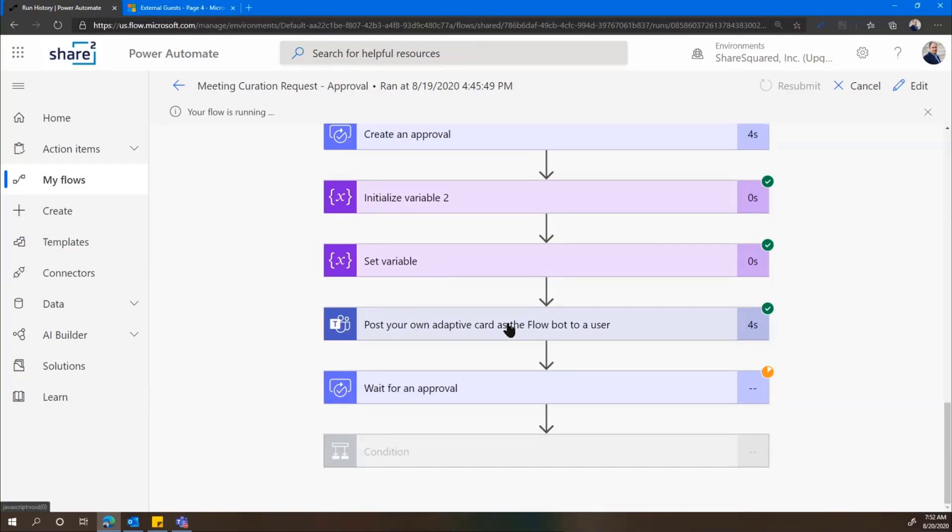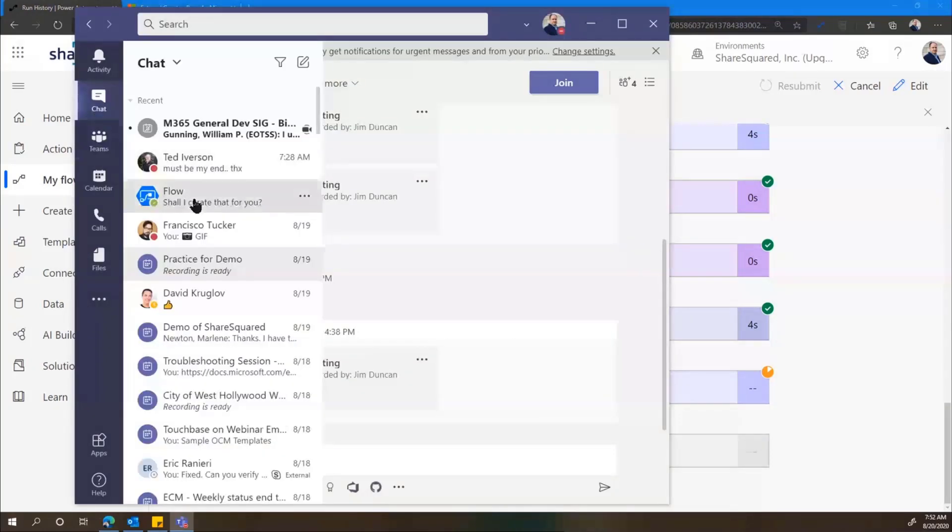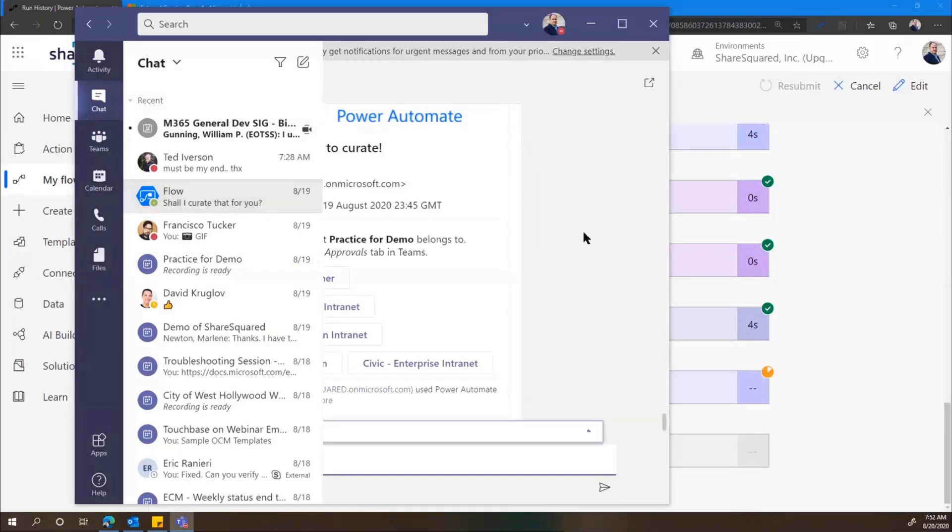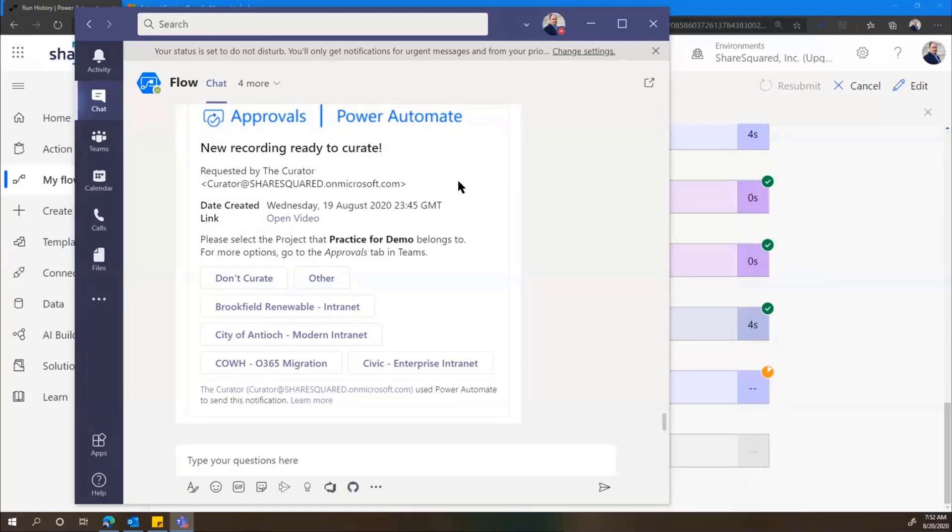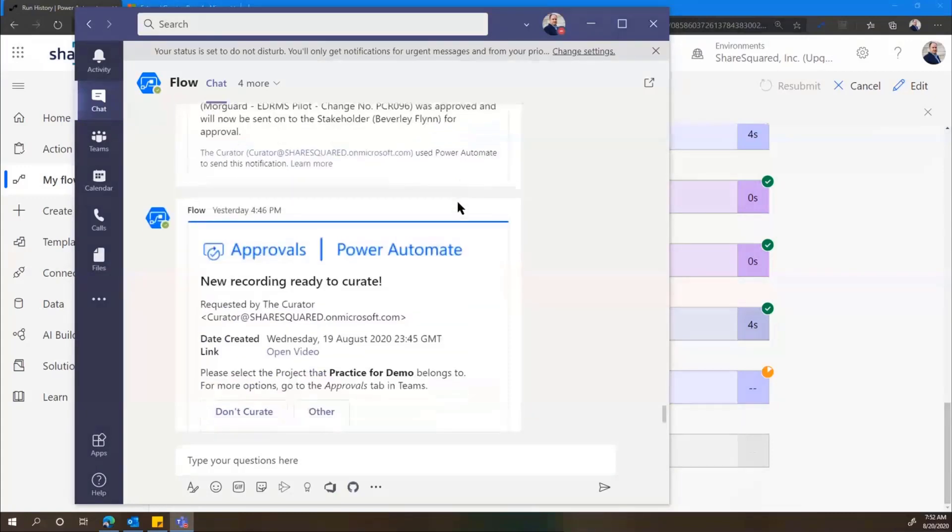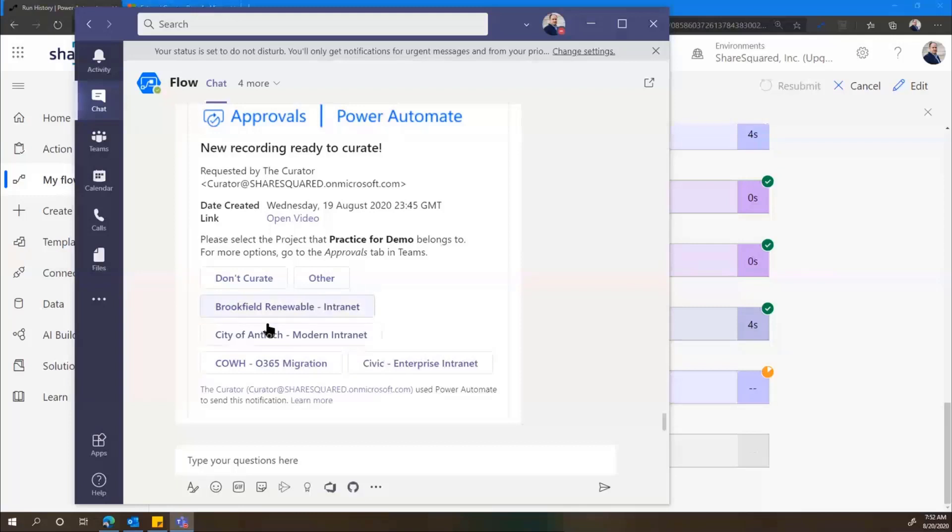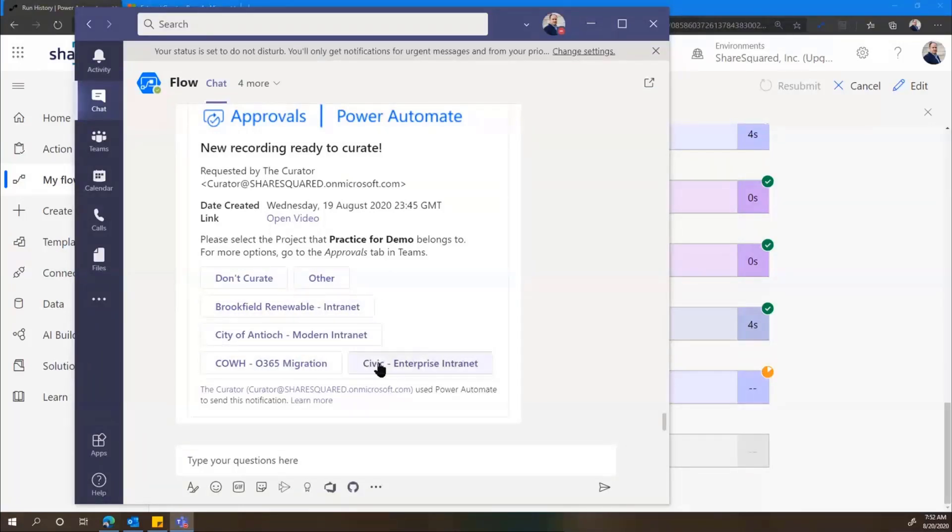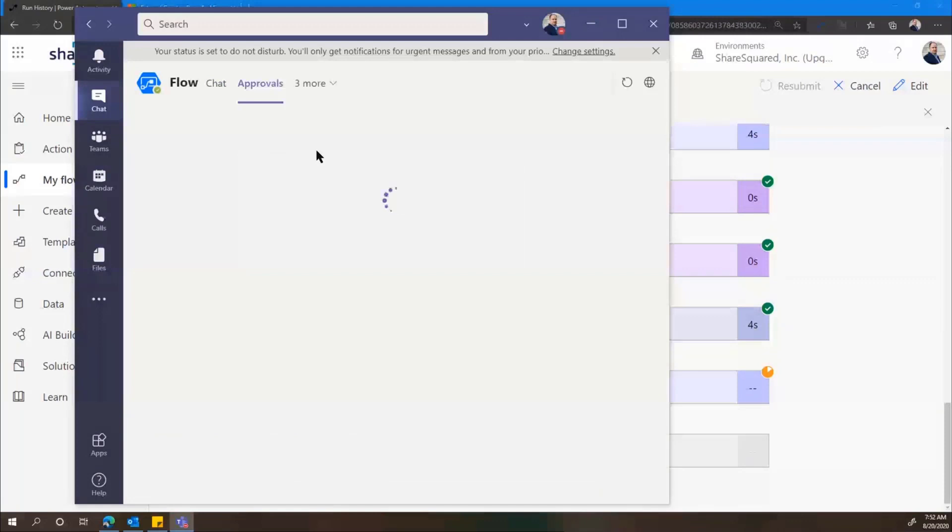So we're going to add those to a list of options that we're going to send as an adaptive card to the user that sent us the email. And if I switch over to the FlowBot over here, I've got a chat from the FlowBot saying, would you like me to curate that for you? And it's actually an approval that's running. That list of projects that we pulled from the server is here. It's a shortened list because there's a limit to how many options you can do in this style in an adaptive card in Teams.